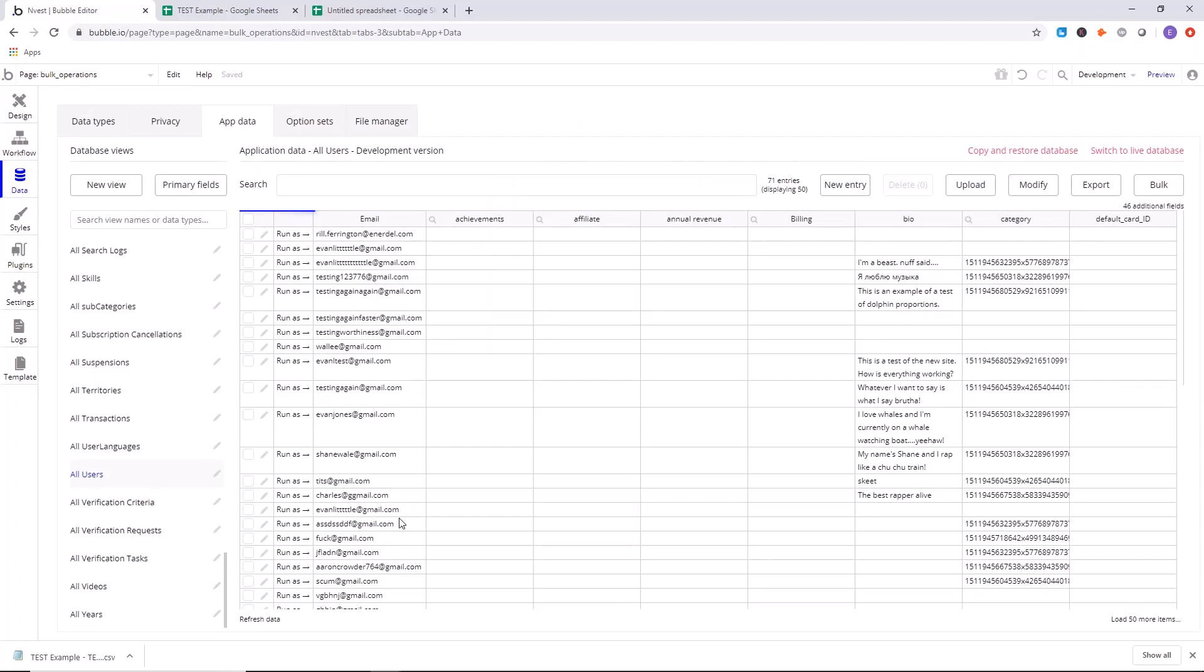So congratulations. You now know how to bring data outside of Bubble and back into Bubble. So nice work.